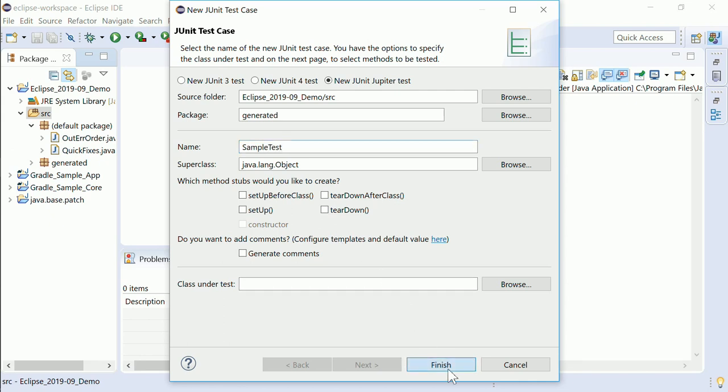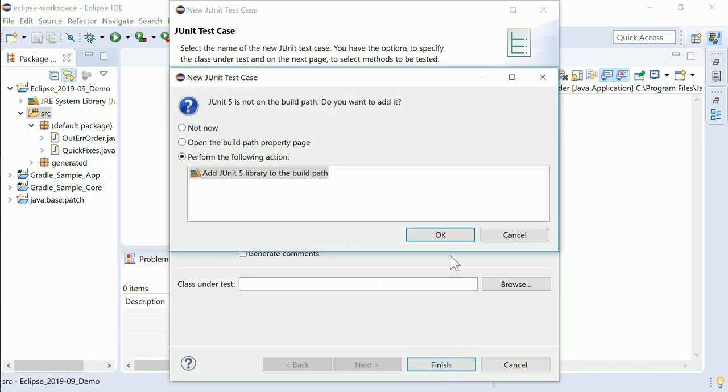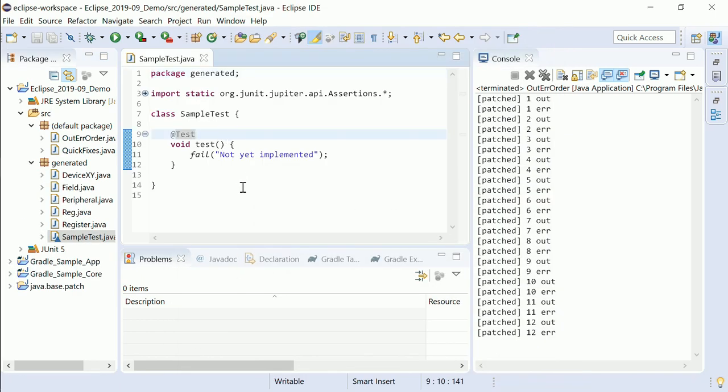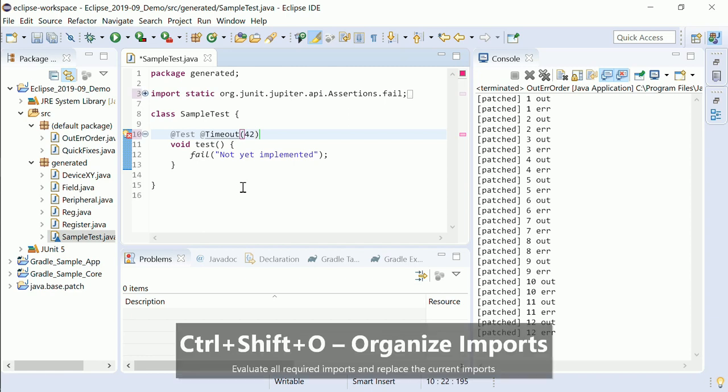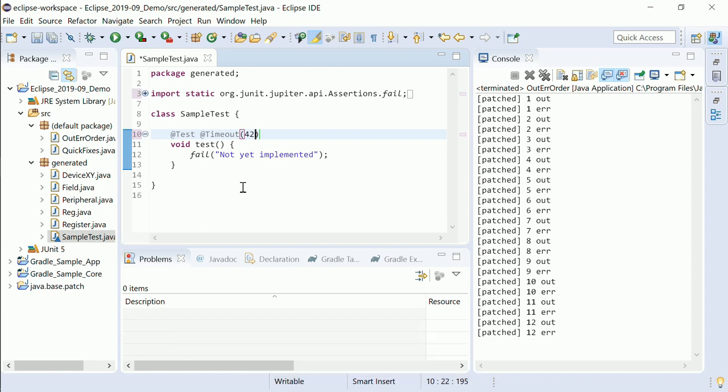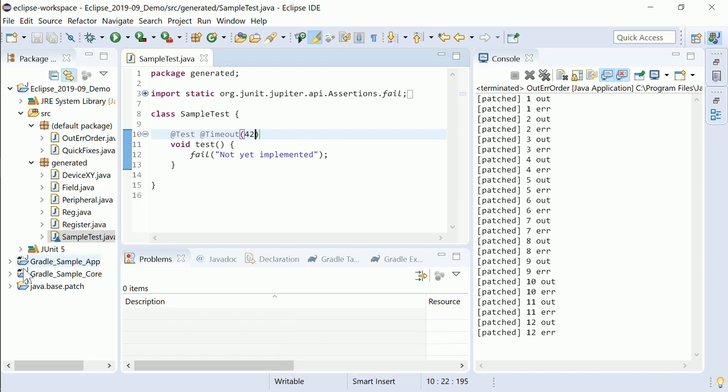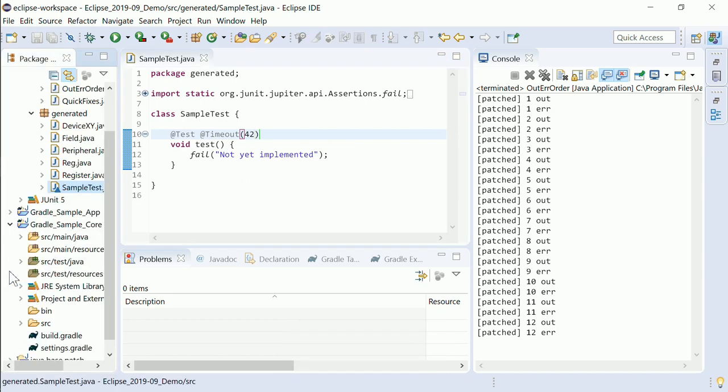The JUnit that is shipped with Eclipse has been updated from 5.4 to 5.5.1. This gives you for example declarative timeouts via the timeout annotation. Of course Eclipse supports newer and older JUnit versions too, for example via Maven or via Gradle.